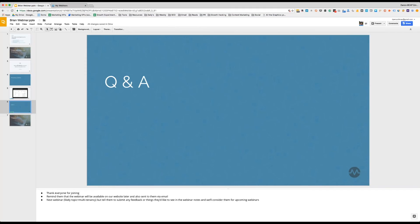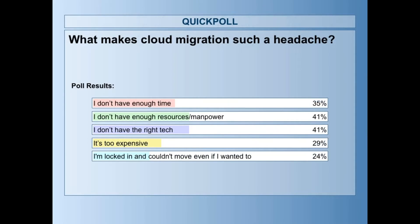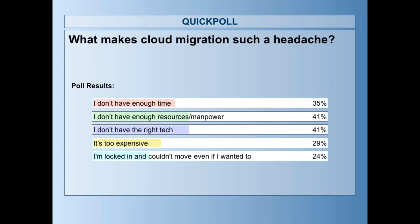Yep. I think we've got results back from the poll. So, let's see. I think everybody's going to share that. Yeah. What makes cloud migration such a headache? Tied answers, I don't have the right tech, and I don't have enough resources slash manpower. You can see the results there on your screen. An interesting, basically almost a five-way tie.